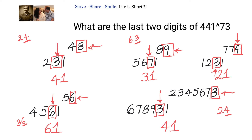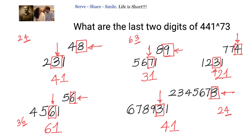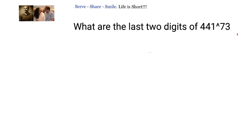Now that we understand the steps, let us see why this logic works. Let's try to understand by taking the example 441 to the power of 73, where the unit digit is 1 and the tens digit comes from 3 into 4 = 12, and the unit digit of 12 is 2, giving the answer 21. To move forward, we will use the binomial expansion.